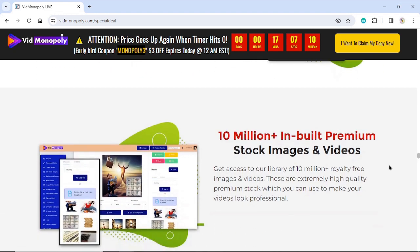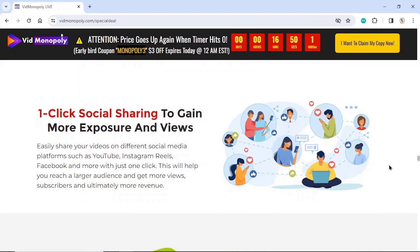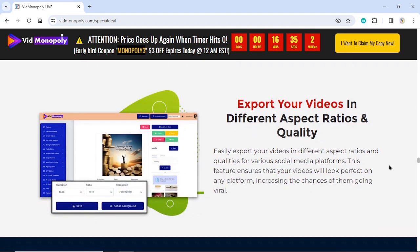Get access to our library of 10 million plus royalty-free, premium stock images and videos — extremely high-quality stock you can use to make your videos look professional. One-click social sharing to gain more exposure and views: easily share your videos on YouTube, Instagram Reels, Facebook, and more, helping you reach a larger audience and get more views, subscribers, and ultimately more revenue. Export your videos in different aspect ratios and qualities for various social media platforms, ensuring your videos look perfect anywhere and increasing the chances of them going viral.